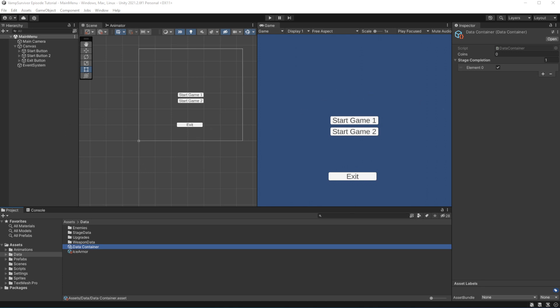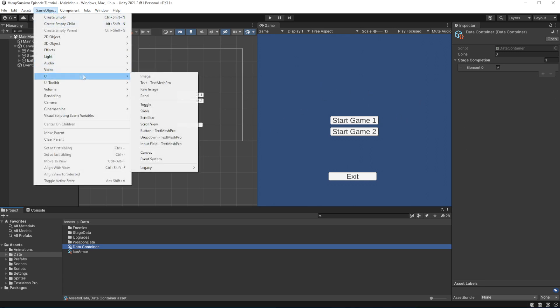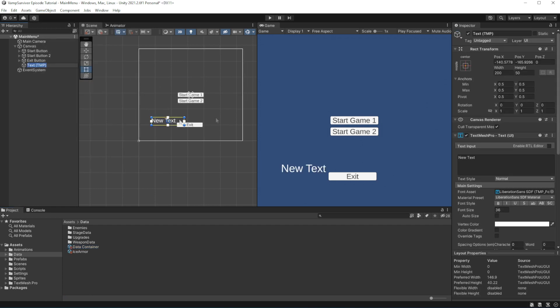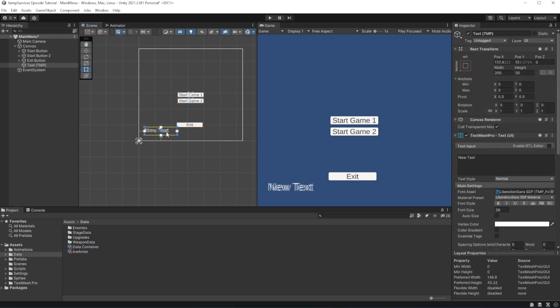Open the main menu scene. Here let's make the amount of the coins we have acquired clearly visible. So make the text on the screen.